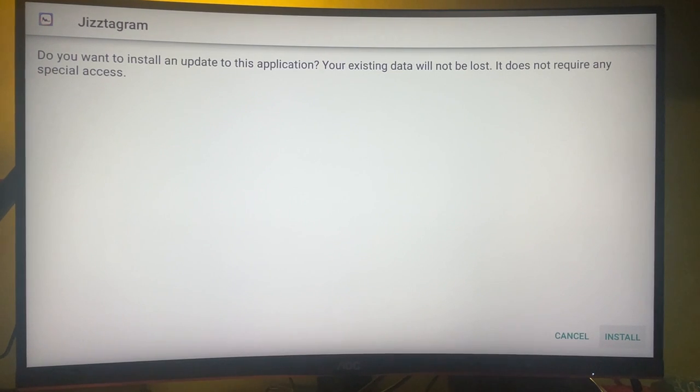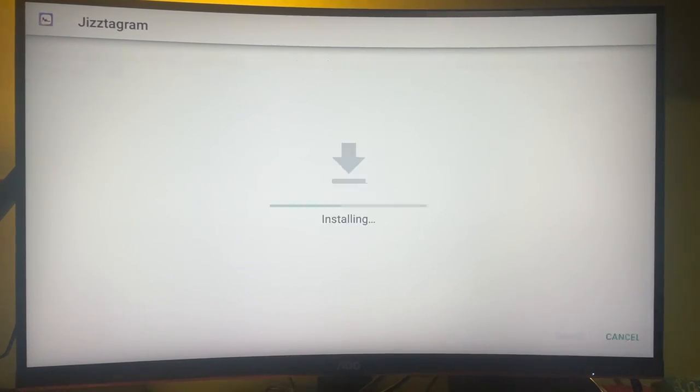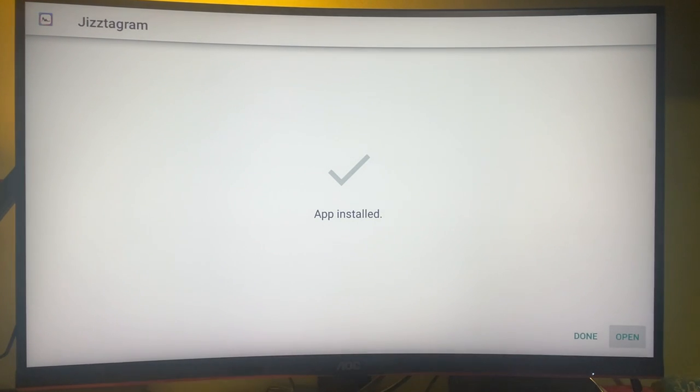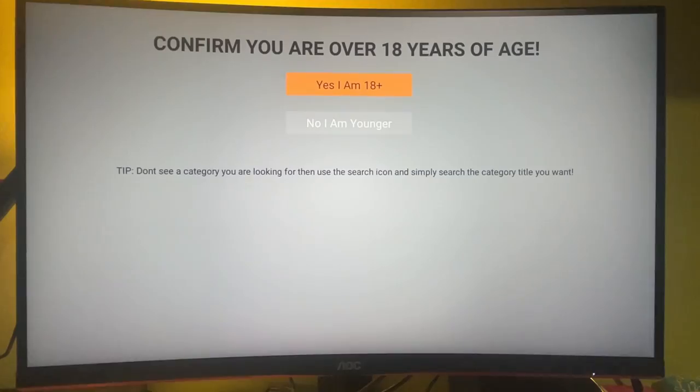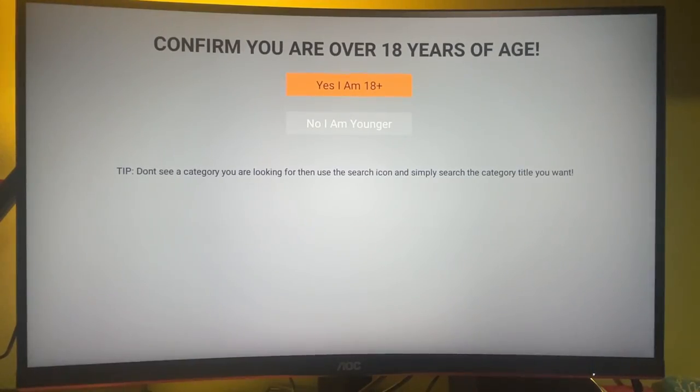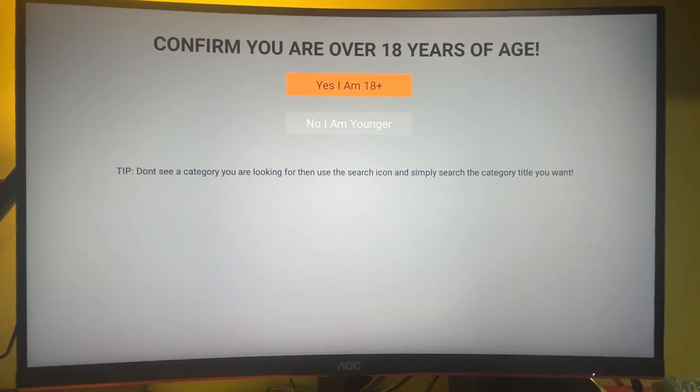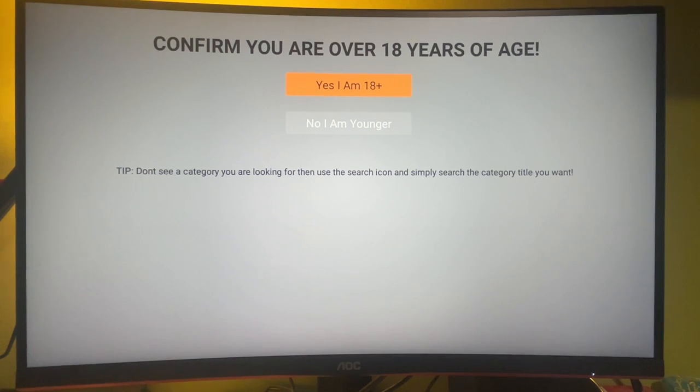Then press on Install in the bottom right corner. Then press on Open and then confirm that you are at least 18 years old. If you are at least 18 years old, proceed. In fact, if you are younger, you should not, definitely you shouldn't, use that app.